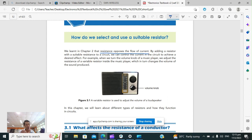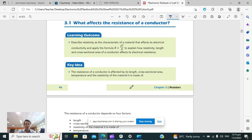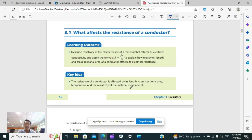When I change the resistance, more or less, the output will also change. But what affects the resistance of a conductor?